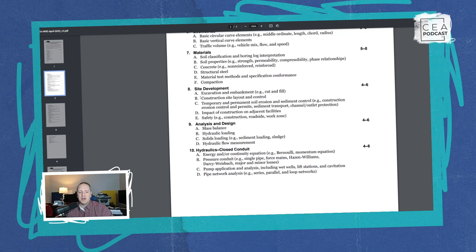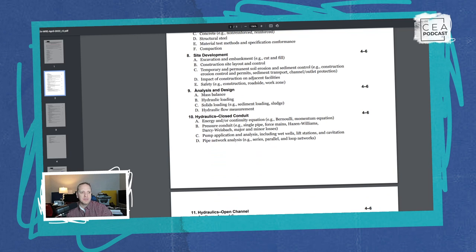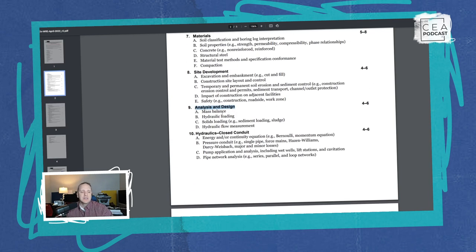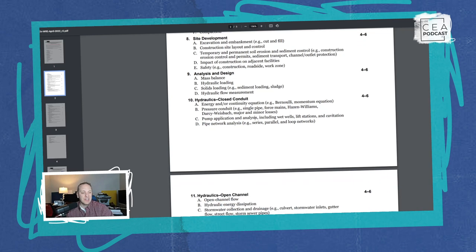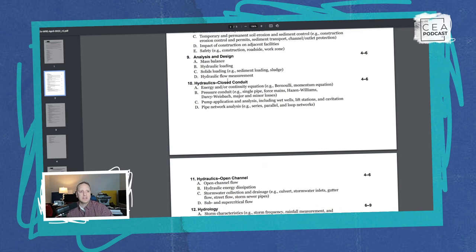Those first eight sections are the same among all specs. Now the PM type questions are more specific to water resources. Section nine, Analysis and Design: four to six questions on mass balance, hydraulic loading, solids loading like sediment and sludge, and hydraulic flow measurement. Section ten, Hydraulics — Closed Conduit: four to six questions diving into the energy equation, pressure conduits, pump application and analysis, wet wells, lift stations, cavitation, and pipe network analysis in series, parallel, or loops.